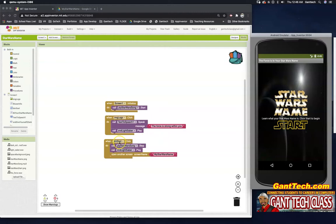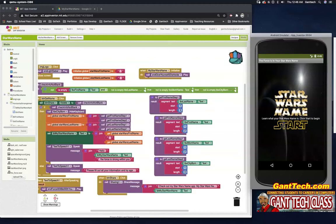If I click on Start, it's going to stop playing the Star Wars song, play the lightsaber sound effect, and go to the Star Wars screen.